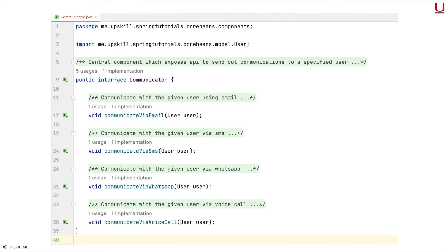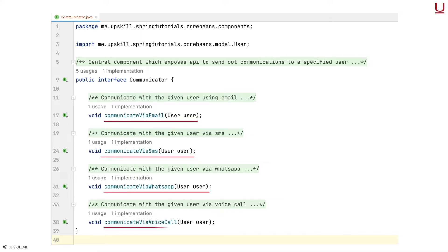Applying these principles on the problem at hand, I think it's best to create a central component which exposes APIs for communication to a user. This component internally uses other internal components to delegate its work. Each of the communication protocols should be separated out into their own components — one each for email, SMS, WhatsApp and voice call.